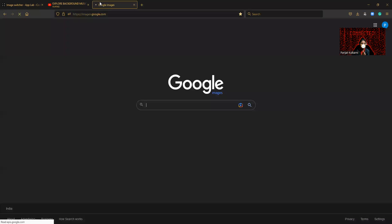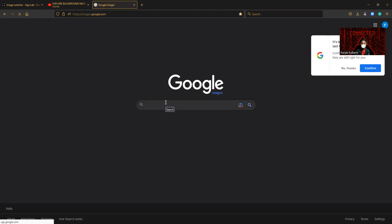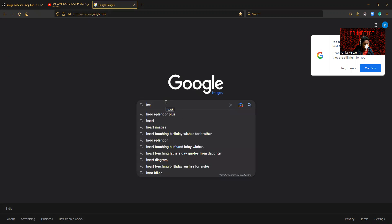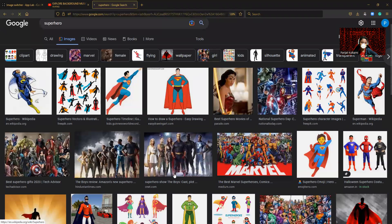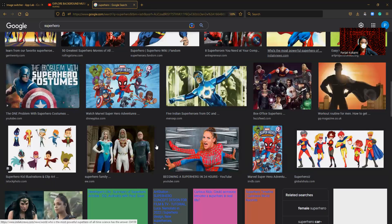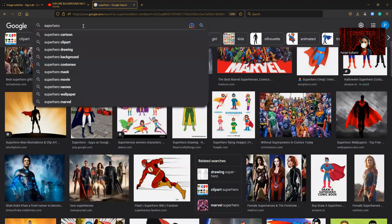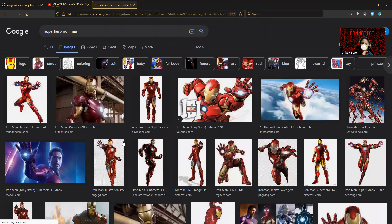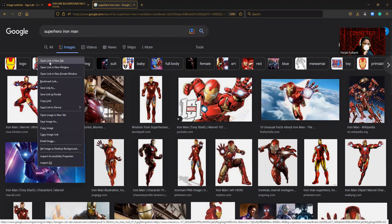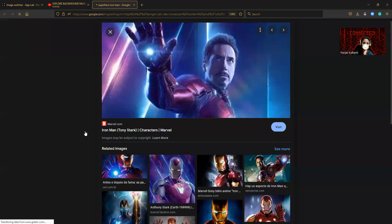The link will be in the description. Go to Google Images and search 'superheroes'. We have some images here — search for your favorite. My favorite is Iron Man. We have this image, so you can pick any one of these. Just open it and right-click on the image to get the image link.